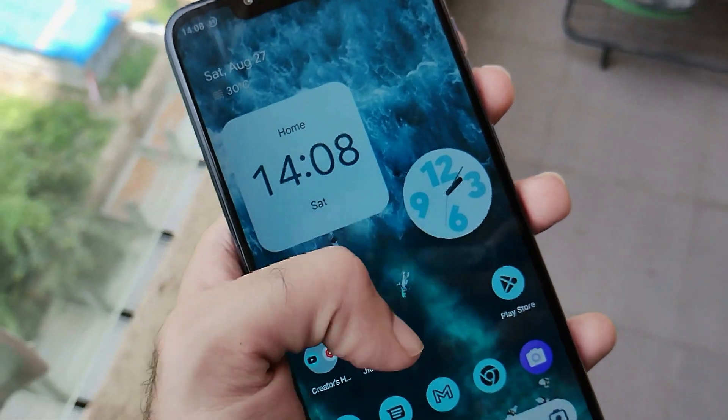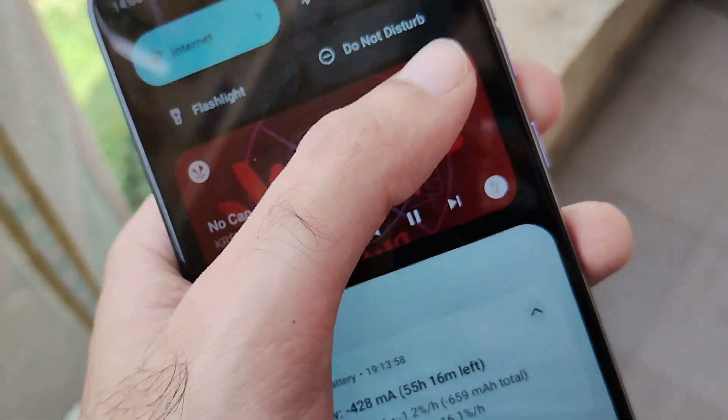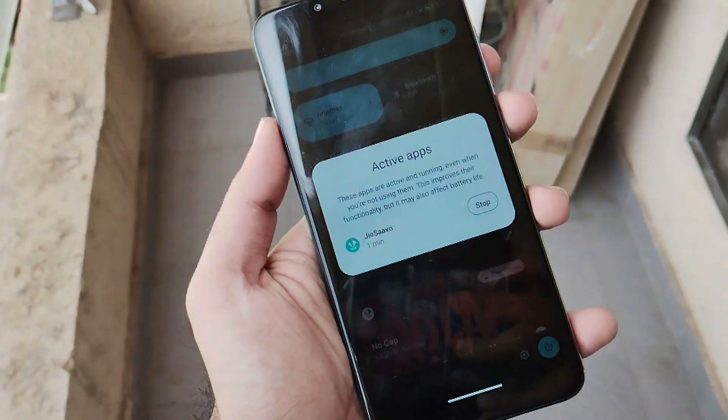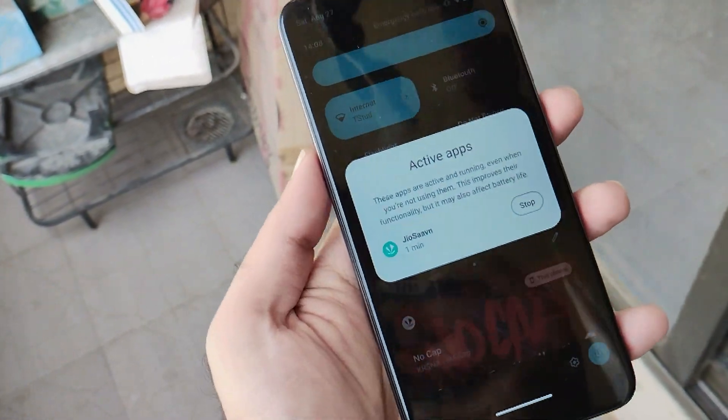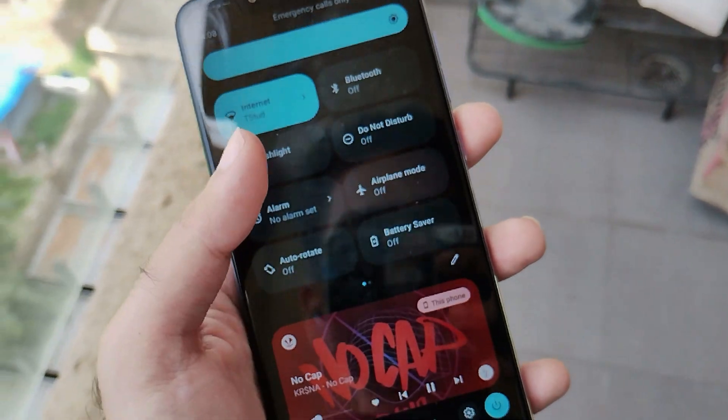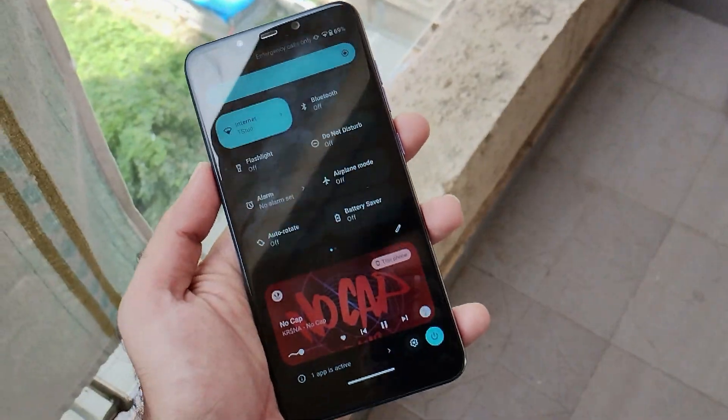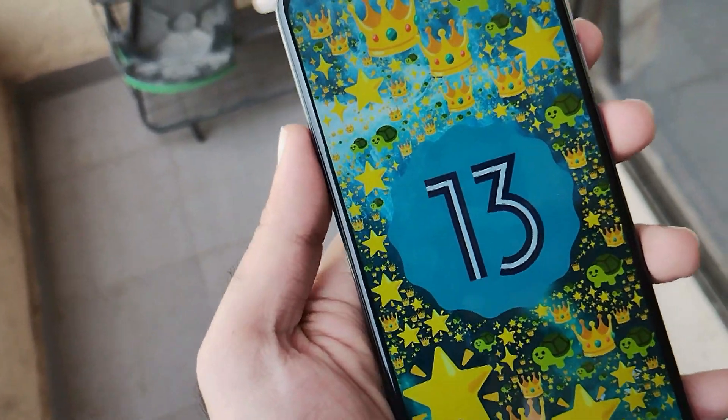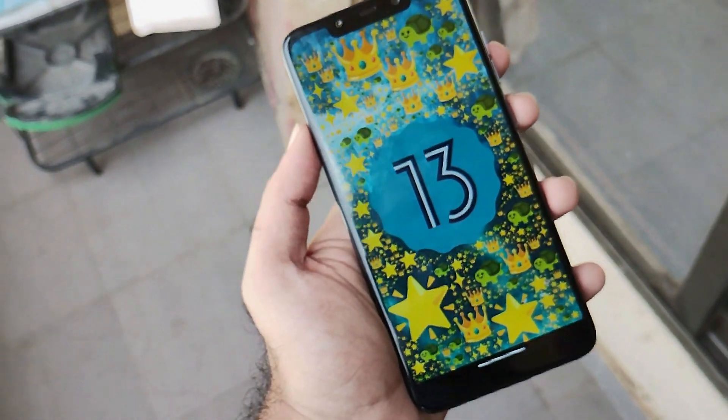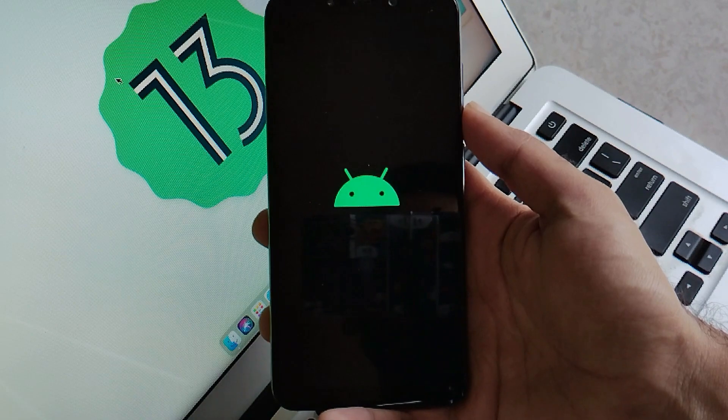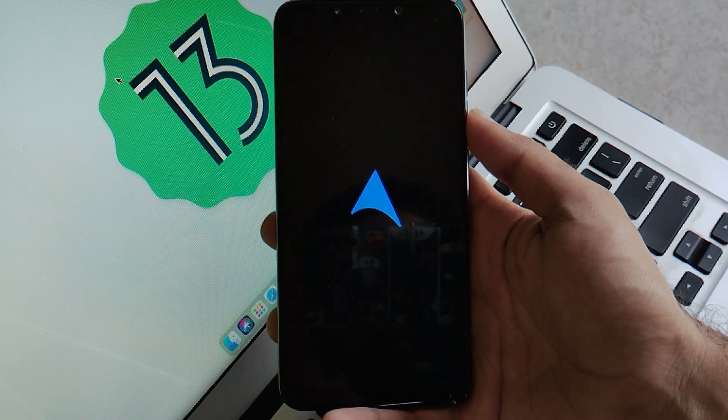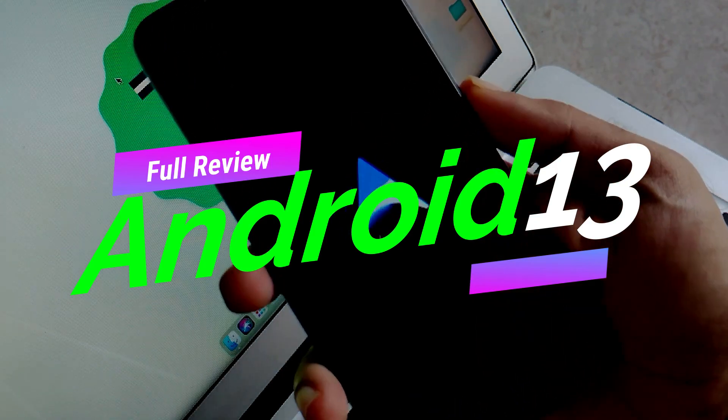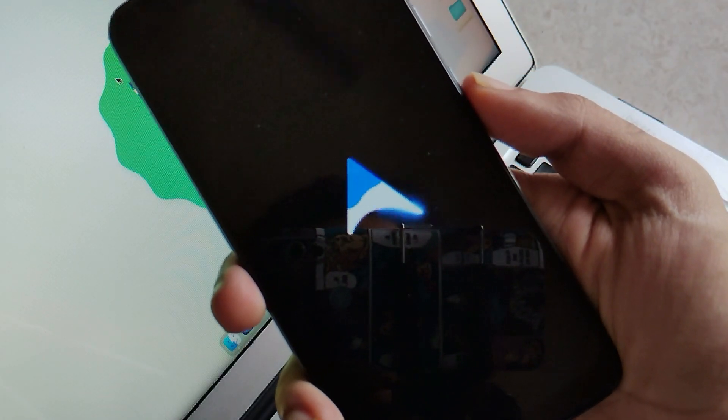That unofficial ROM was from the AiROS community itself, and now we're going to see how this ROM actually is. After a week of usage, here comes the complete review of Android 13 fresh out of the box from the AiROS community. Without any further ado, let's get into it and see how well this ROM is working and if we can use it as a daily driver.